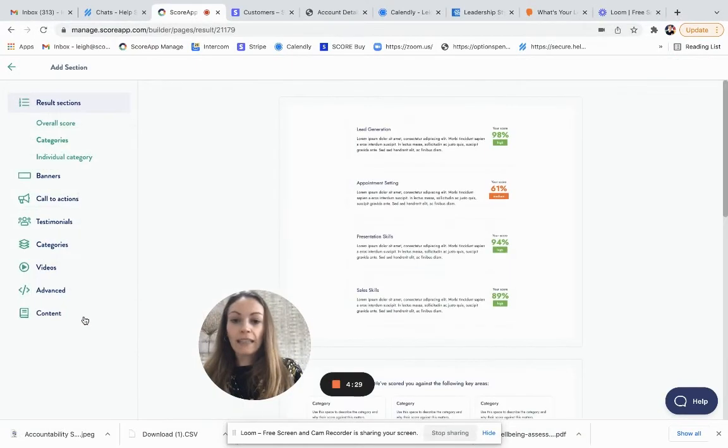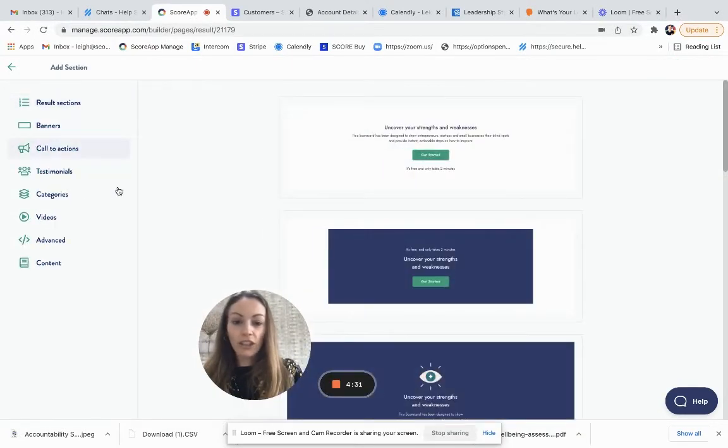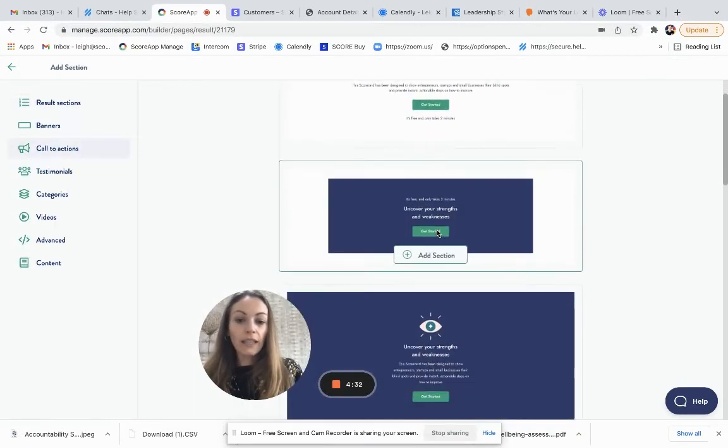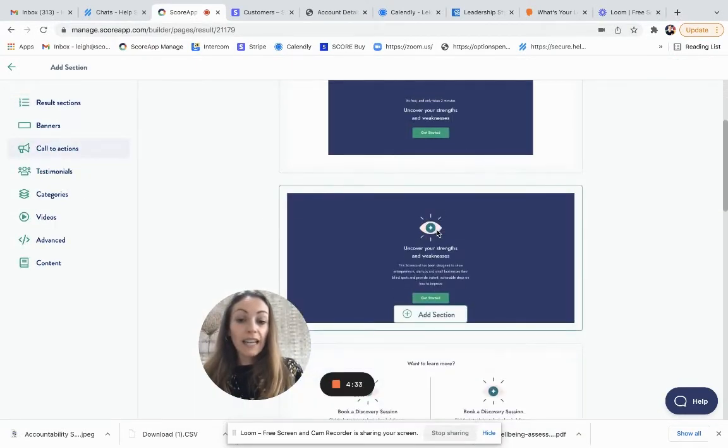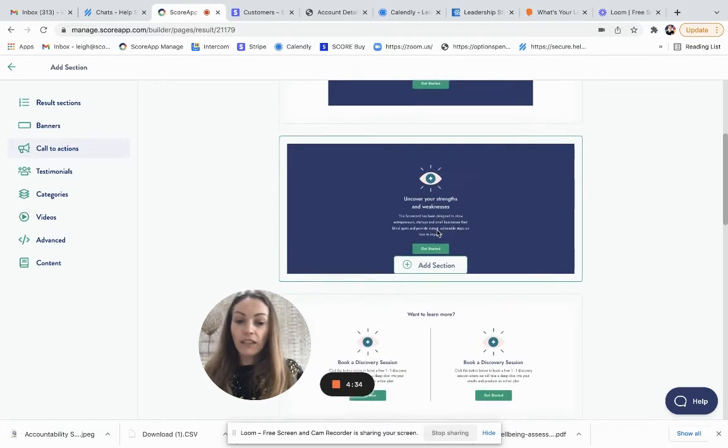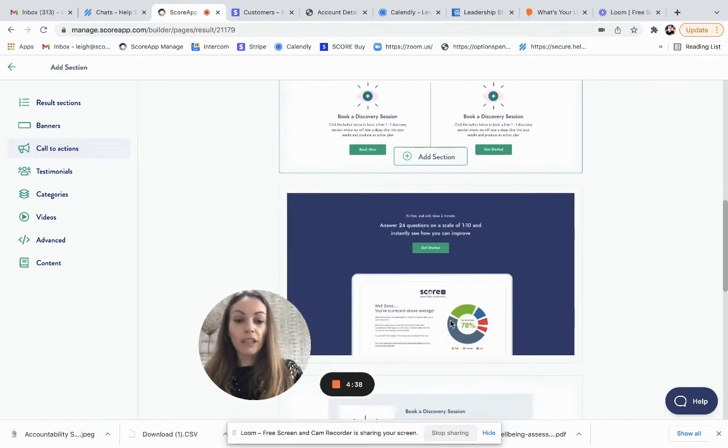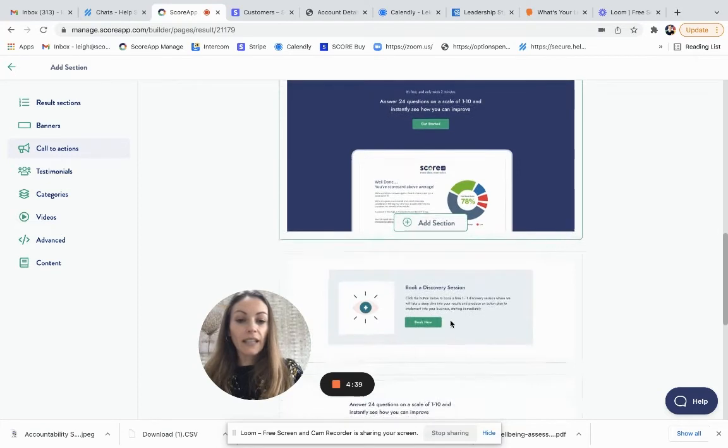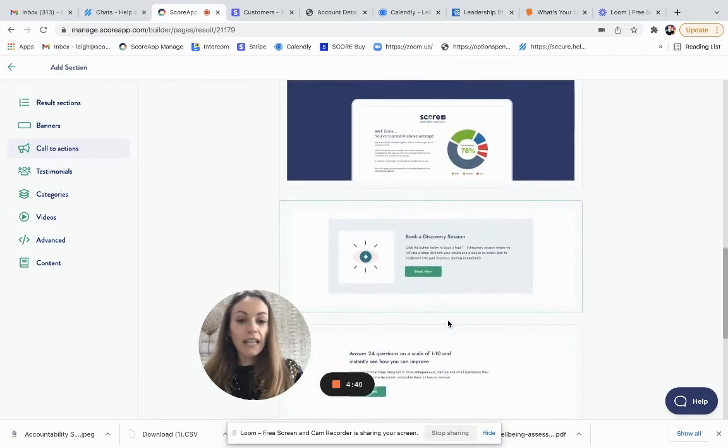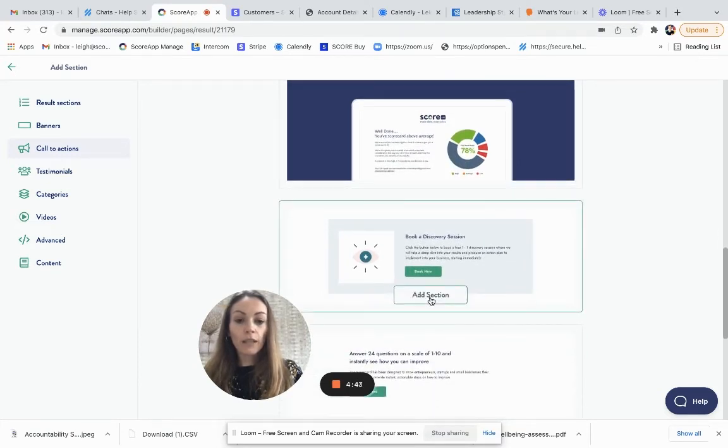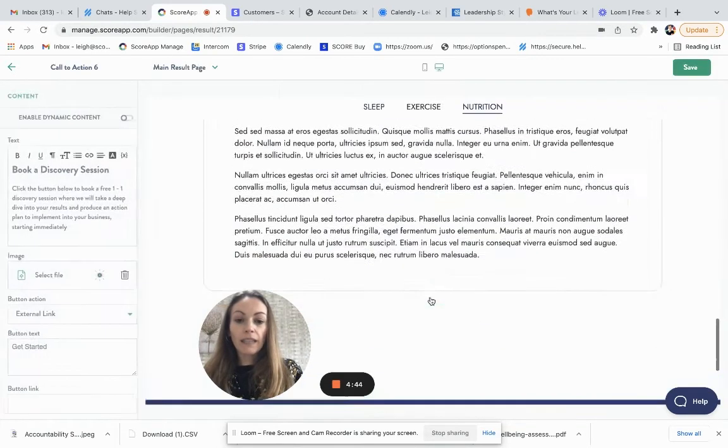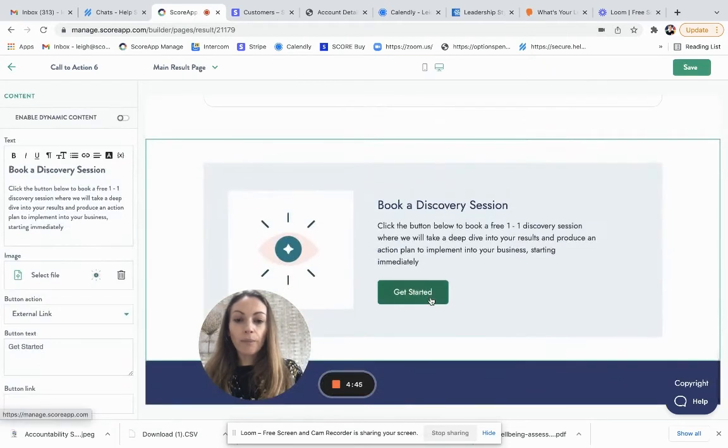And I want to add a call to action section. So there's, again, different ways you could have a double call to action. And you could stack them on top of each other. So it's just selecting the one that works for your scorecard. I'm going to select this one.